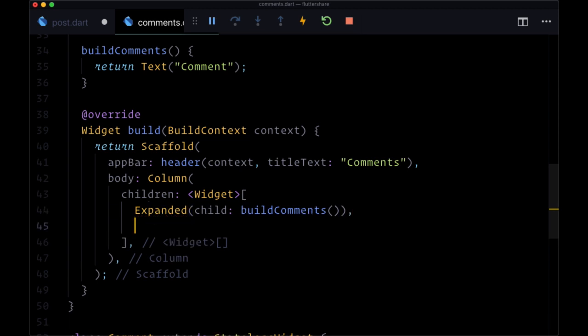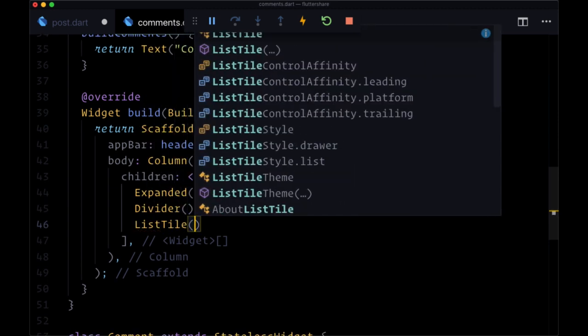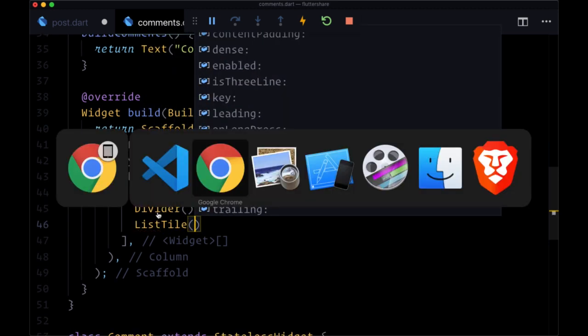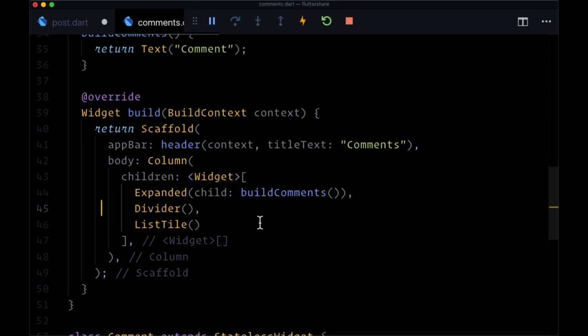After that, we'll have a divider. And then at the bottom, we'll have our list tile, which consists of our text form field and the post button.